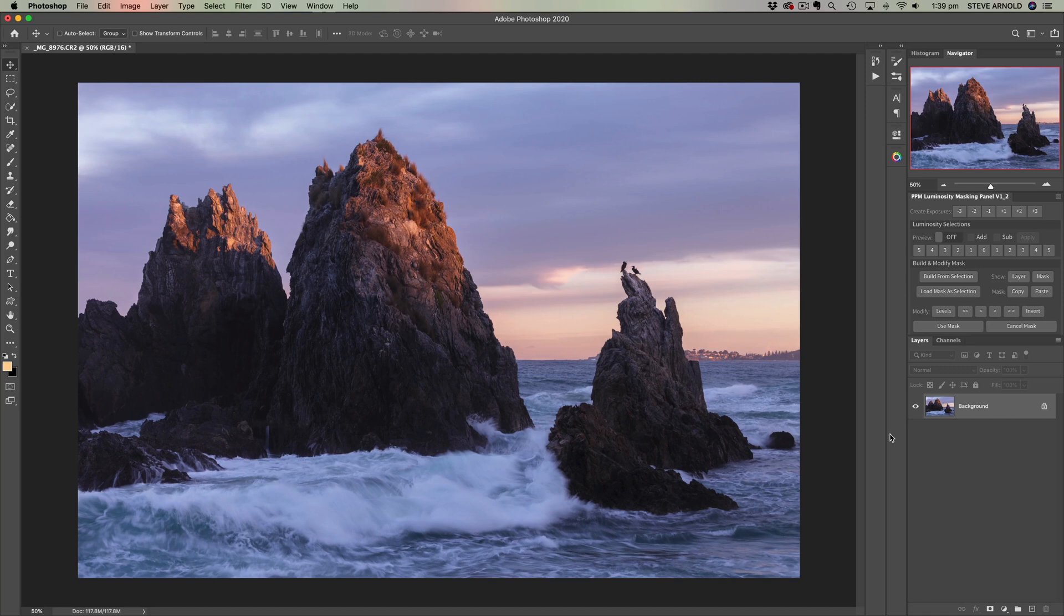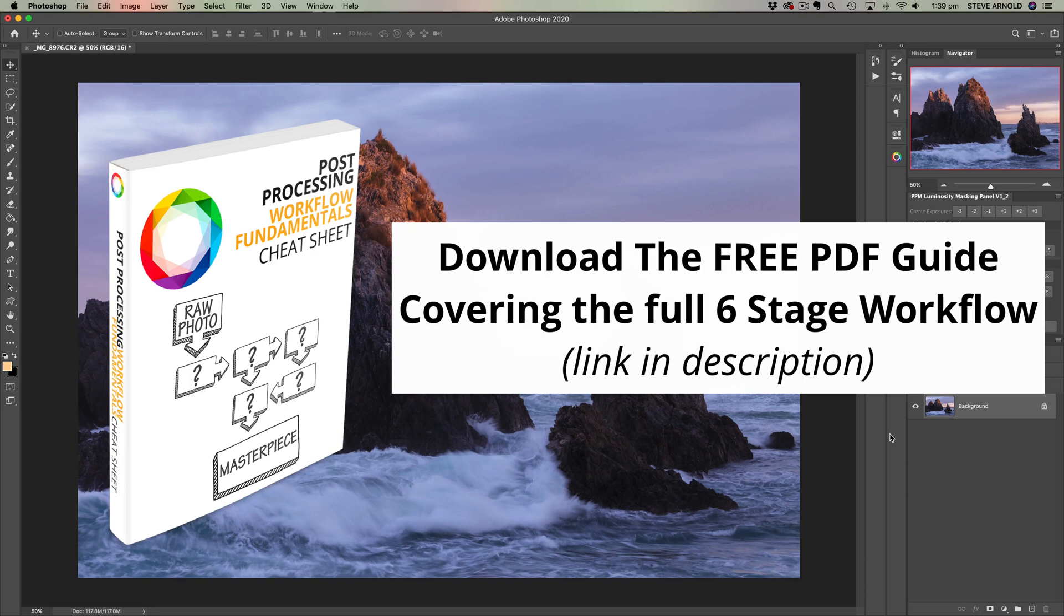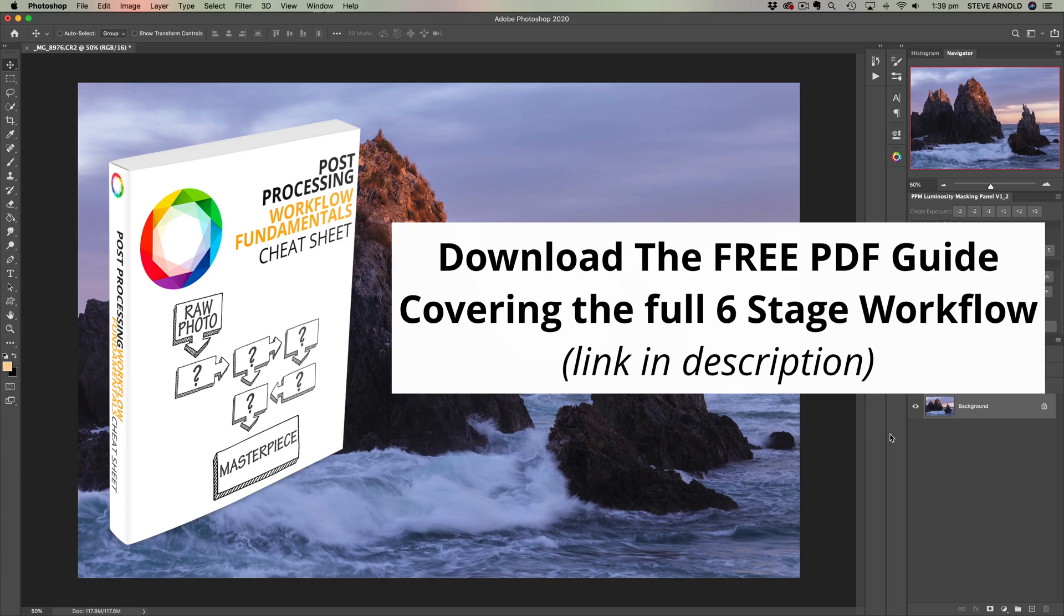And if you want to see how all of these seemingly random Photoshop tips and techniques fit together to create a seamless and consistent editing workflow for me, I think we're well over 50,000 photographers who have downloaded this so far. I'll put a link to my six-stage processing workflow for landscape photographers in the description where you can get it for free.